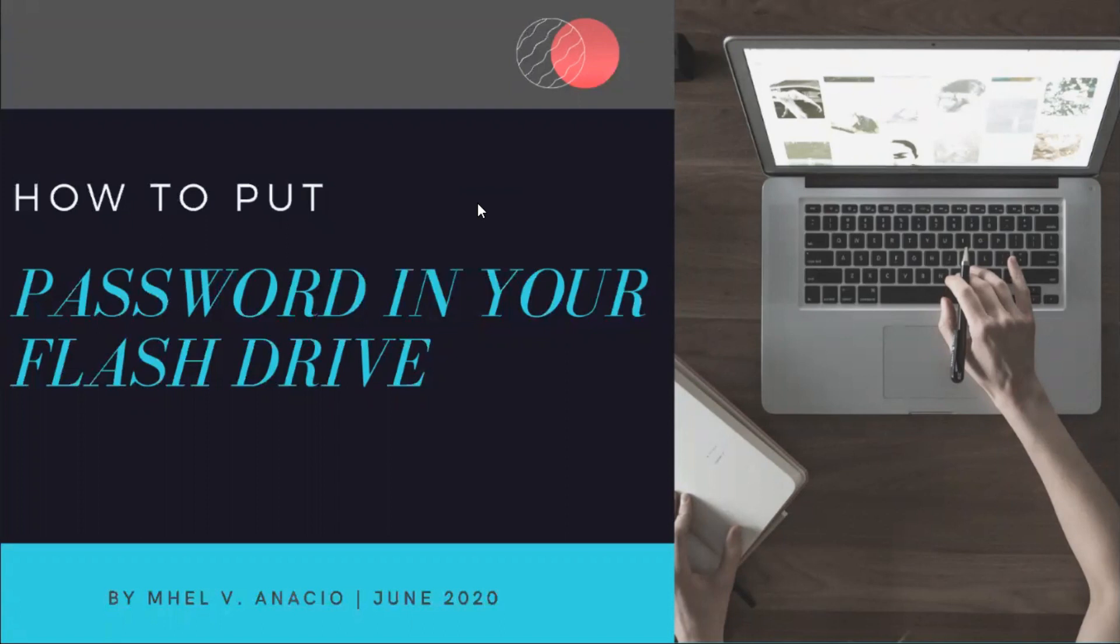Hello to everyone once again, this is Mel Anacio and welcome to my channel. This time I'm going to teach you how to put a password in your flash drive. But before we continue on this topic, I just want to send my warmest gratitude to my subscribers.